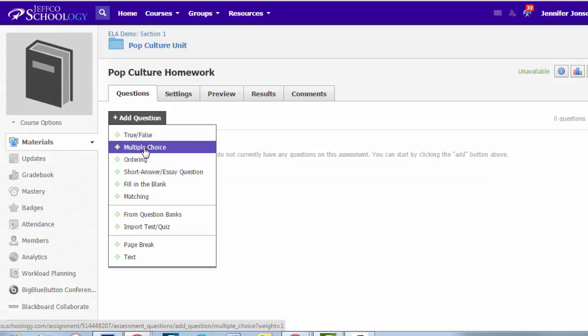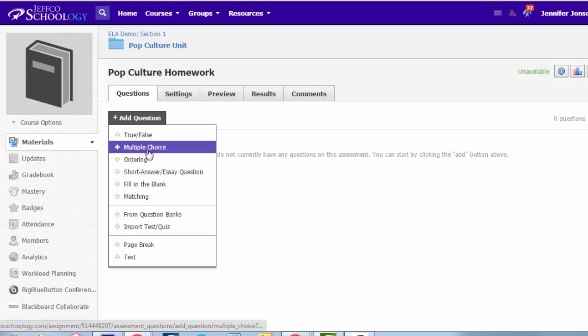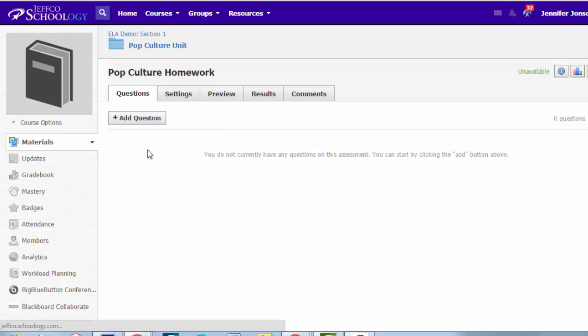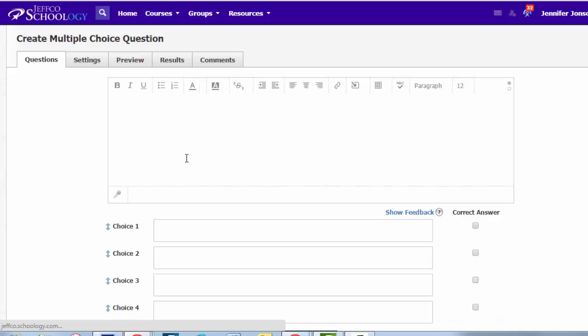True, false, pretty obvious, multiple choice, and so on and so forth. True, false is going to be just like multiple choice, but you only get two options, so I'll skip that one. Let's go into multiple choice and take a look at some of the things we can customize.